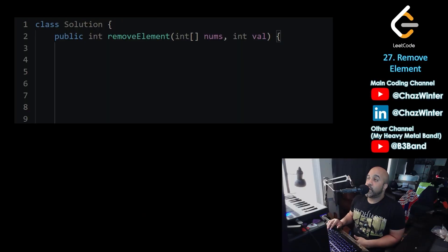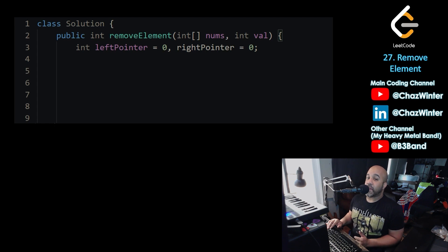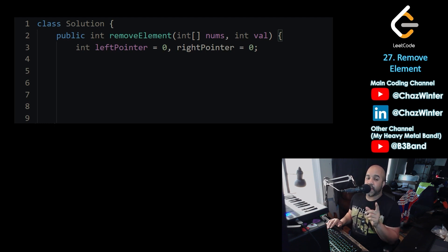Here's the start of our solution. We're going to return an int, and the inputs are an int array called nums and an int called val. Let's start with our two pointers — we have an int called left pointer set equal to zero, and then using a comma instead of a semicolon we declare another integer: right pointer, also set equal to zero.